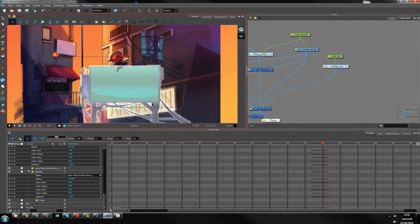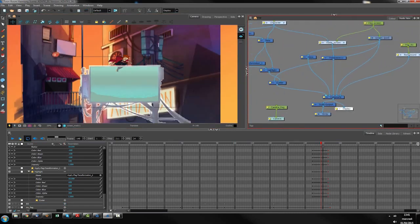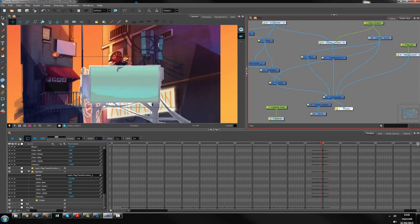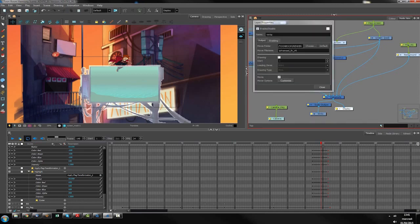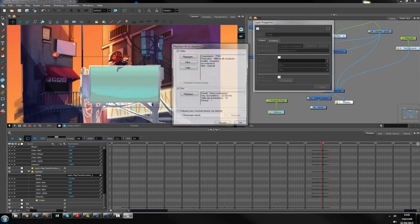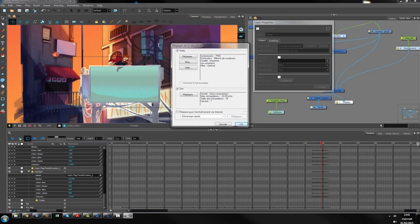Resolution is 720 — create a v2 and render. Customize as you want; I use PNG compression, no sound, and middle quality. The interface is in French — let's render it.